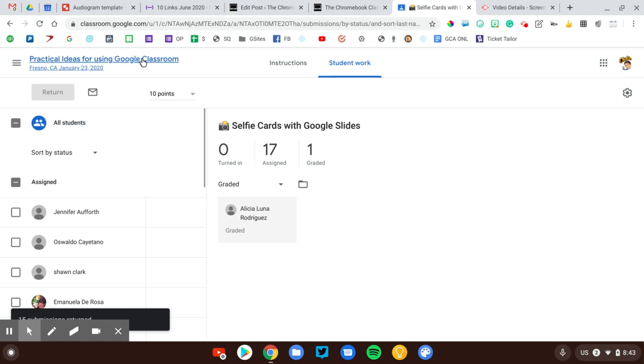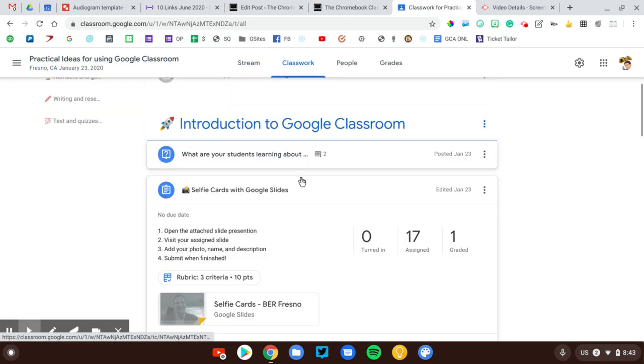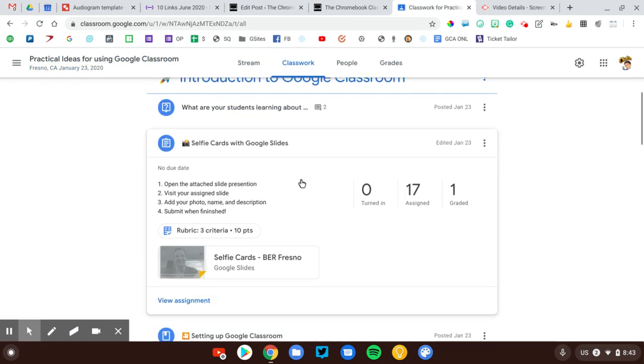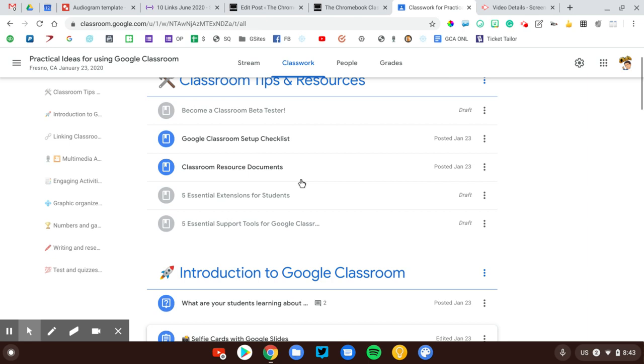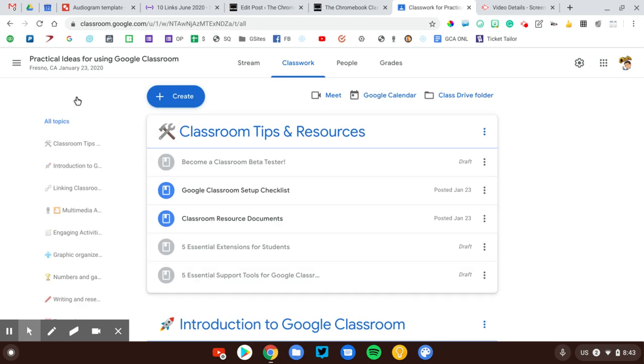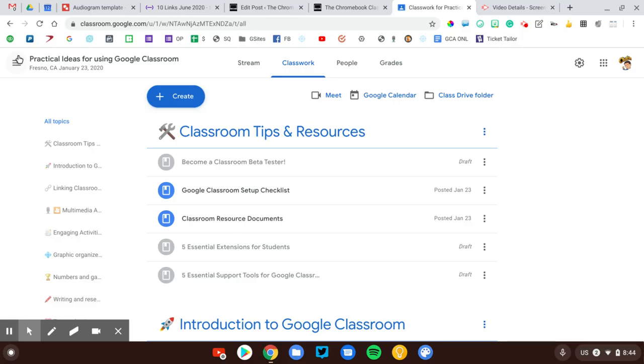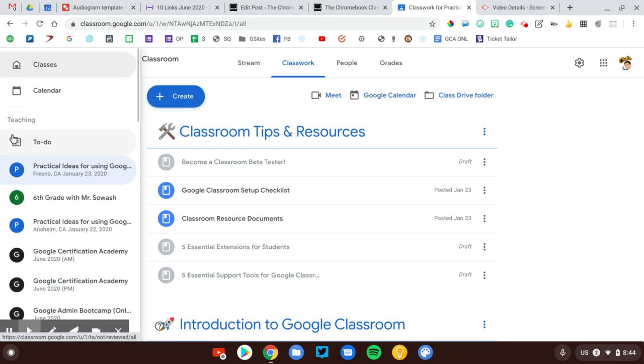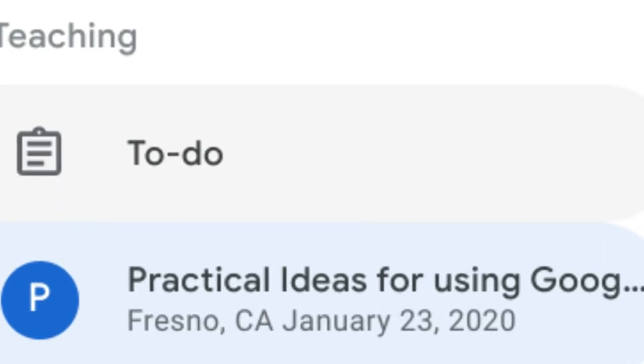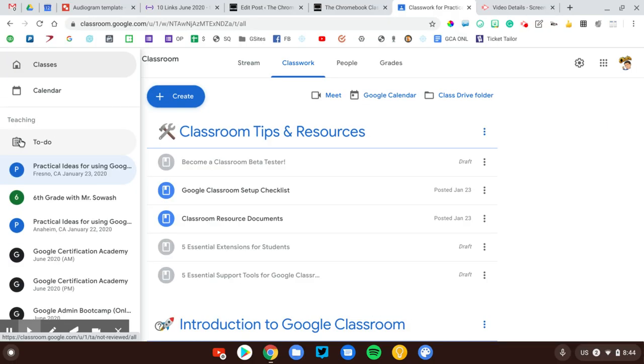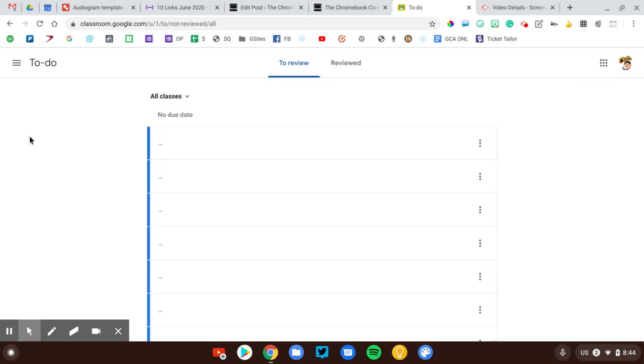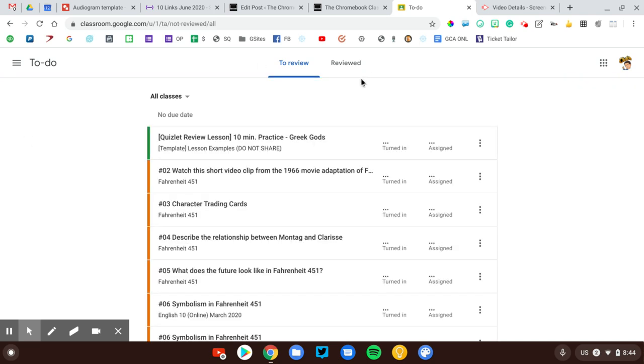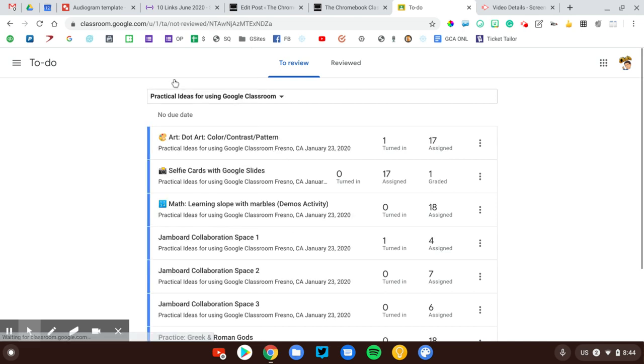Now, it can be pretty time-consuming to go through your classwork page and do this for every single assignment, so there is a slightly faster way that I'd like to show you. I'm going to click on the hamburger up here in the top right corner of my screen, and we're going to go to this option here that says to do. This is a list of all the assignments in all of your courses.